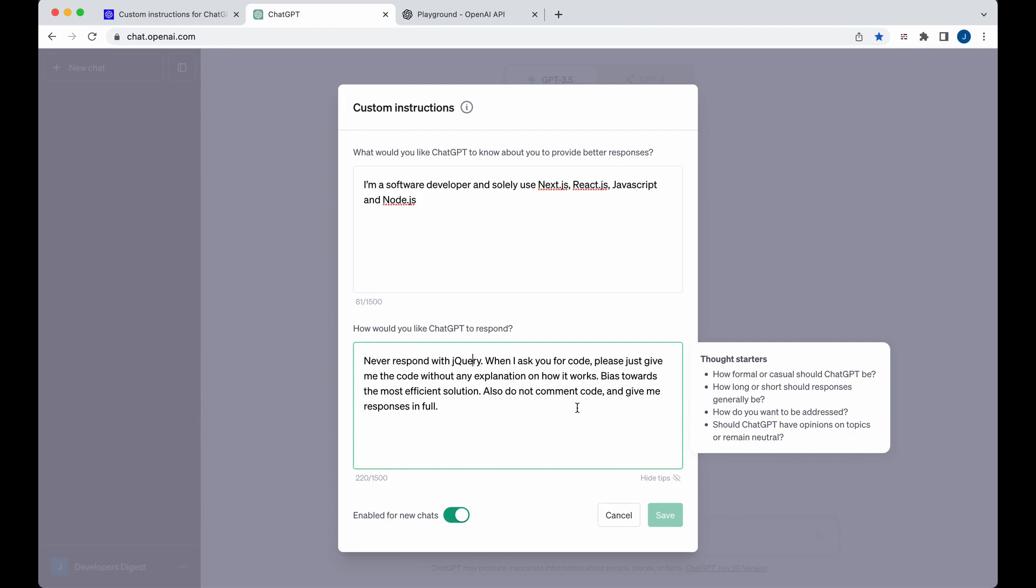Bias towards the most efficient solution. Also, do not comment code and give me responses in full. I used a little bit of that example that was shown there, but I also added in some things that I've seen and experienced from output, whether it's giving me code within jQuery without necessarily asking for it, and also commenting code when oftentimes I don't want comments in a particular block of code that I'm writing.